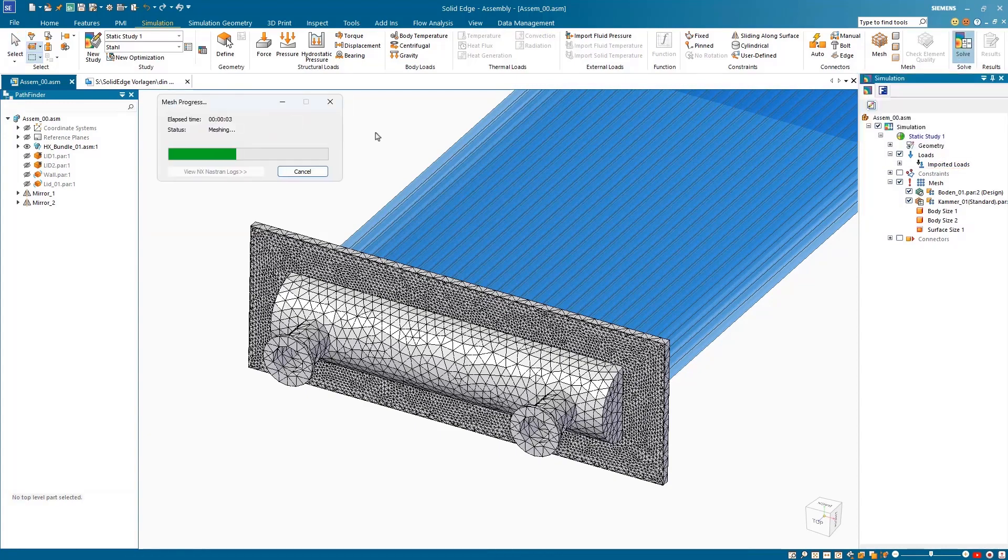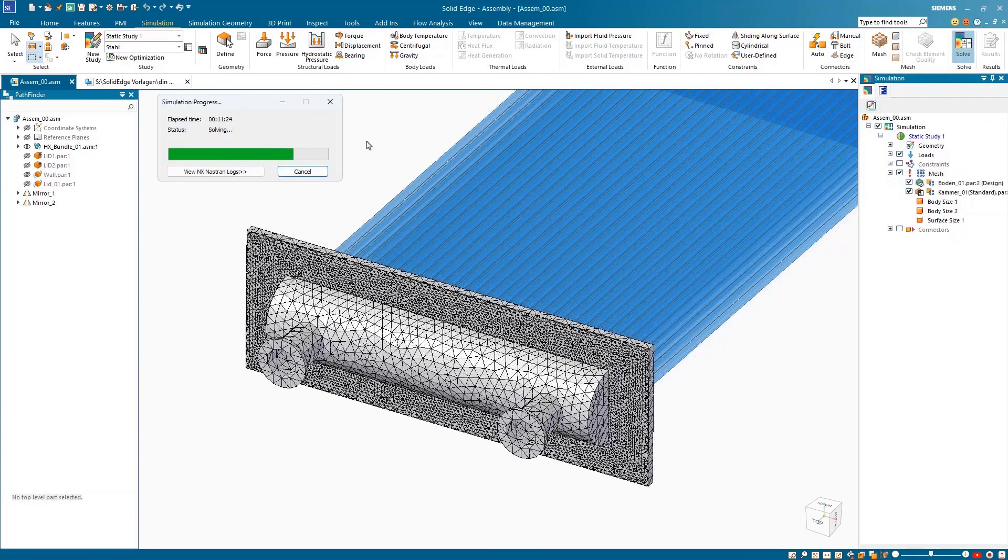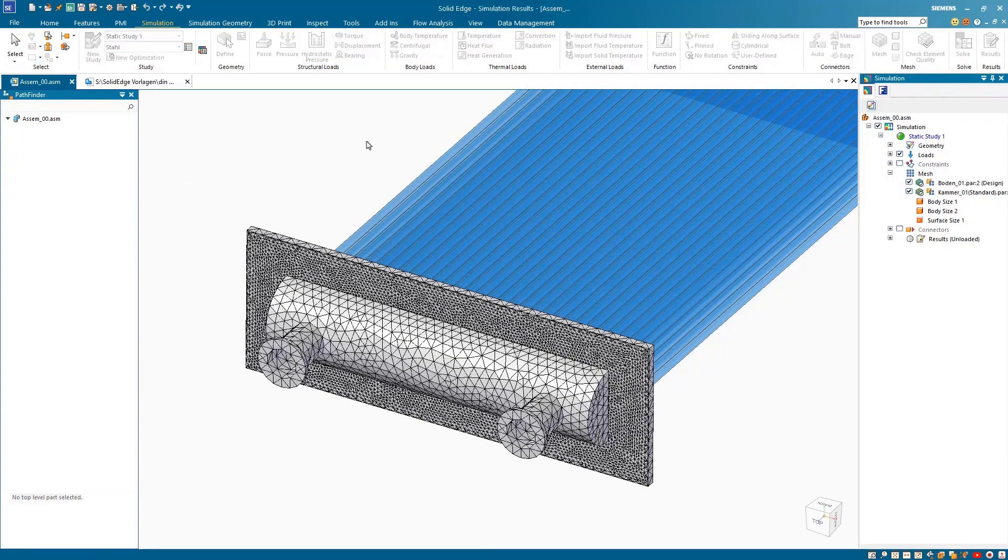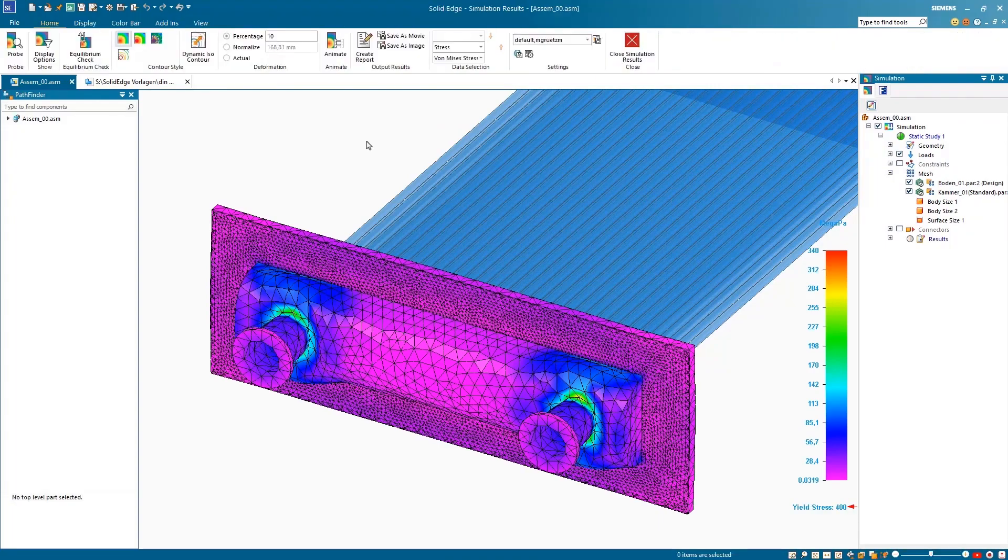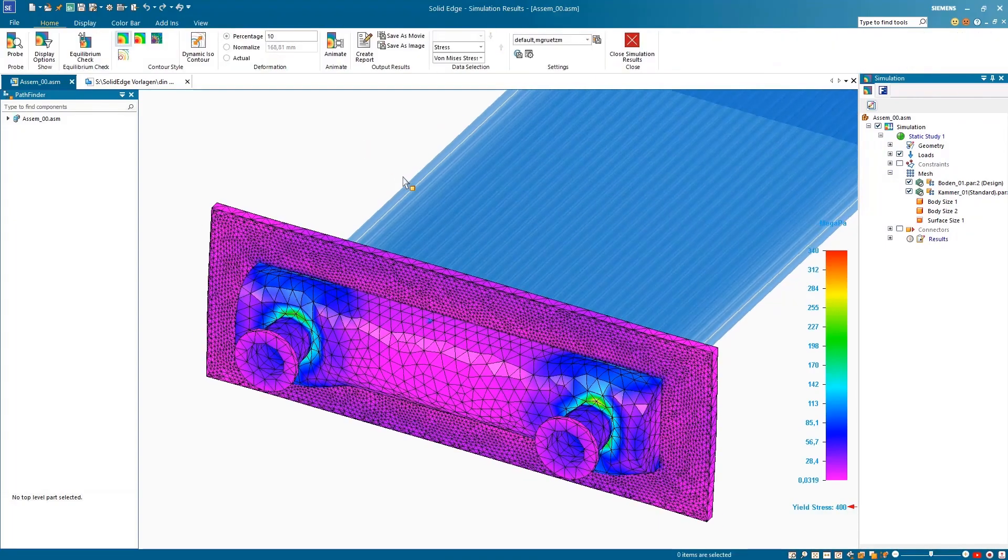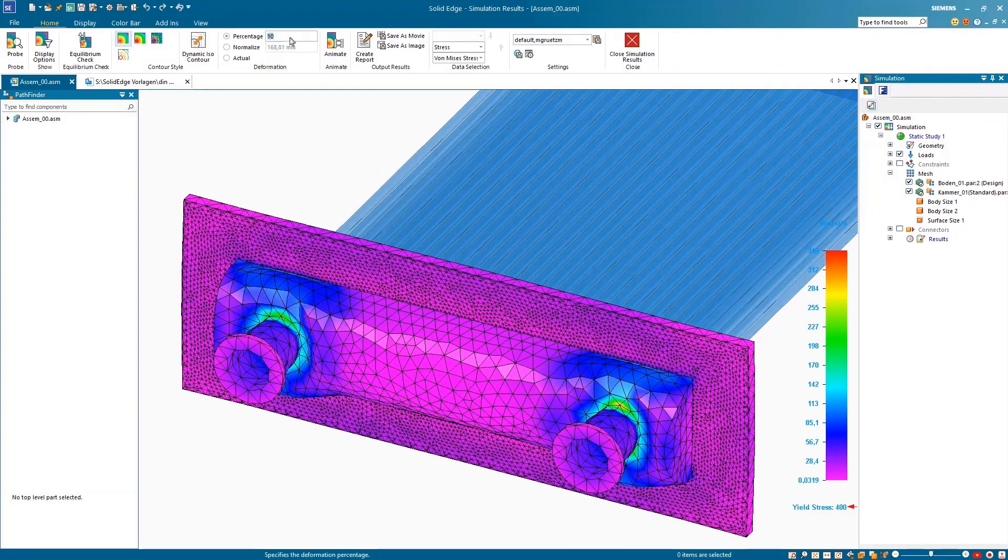The Solid Edge Simulation study processes the results from Flow EFD and solves the calculation. Viewing the results, we see high stresses in the parts as a result of the temperature loads.